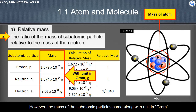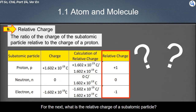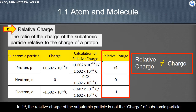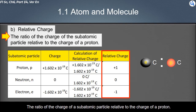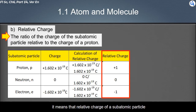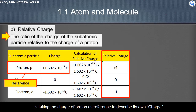Next, what is the relative charge of a subatomic particle? The relative charge of a subatomic particle is not the actual charge of the subatomic particle. The relative charge is the ratio of the charge of a subatomic particle relative to the charge of a proton.